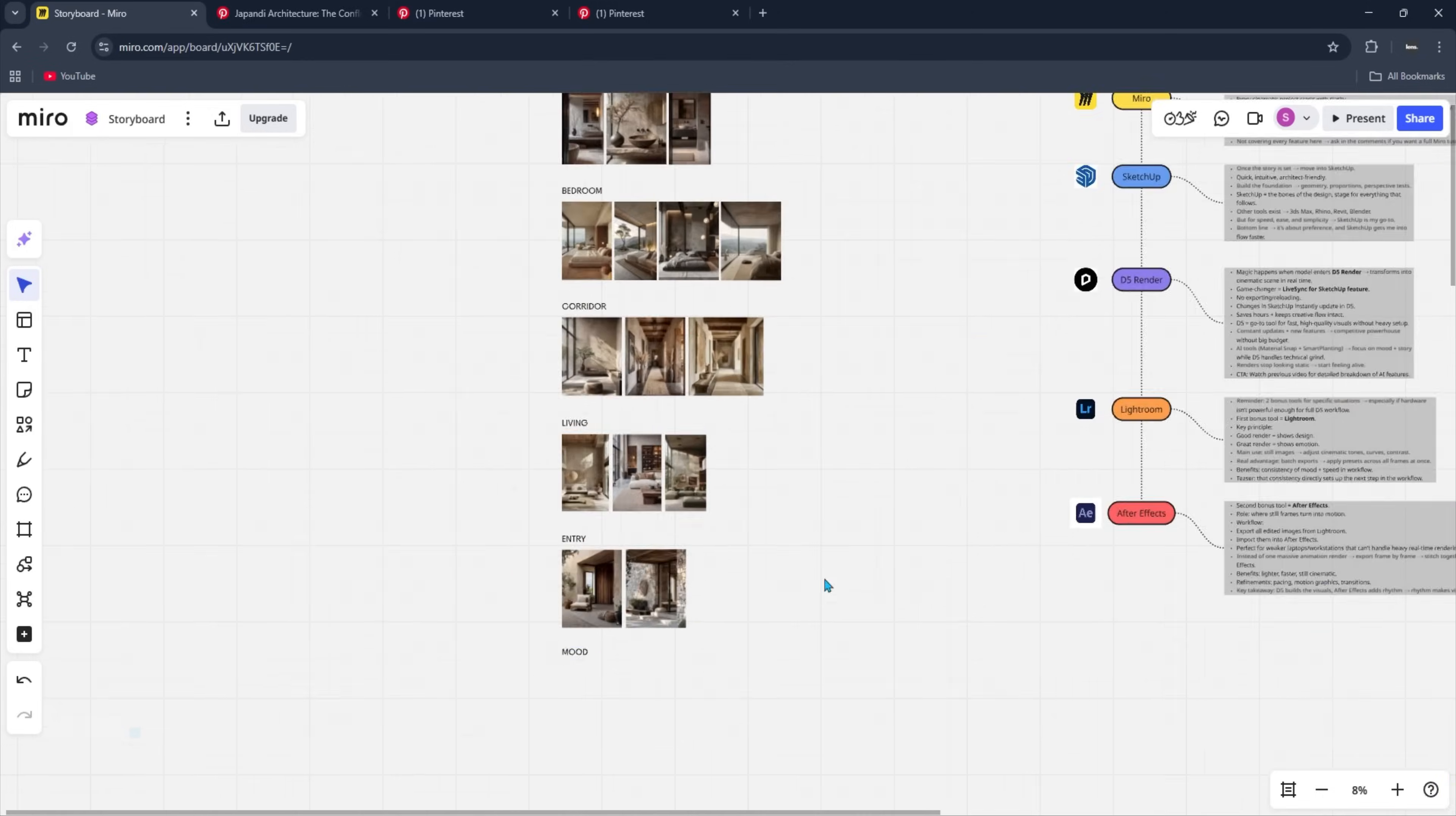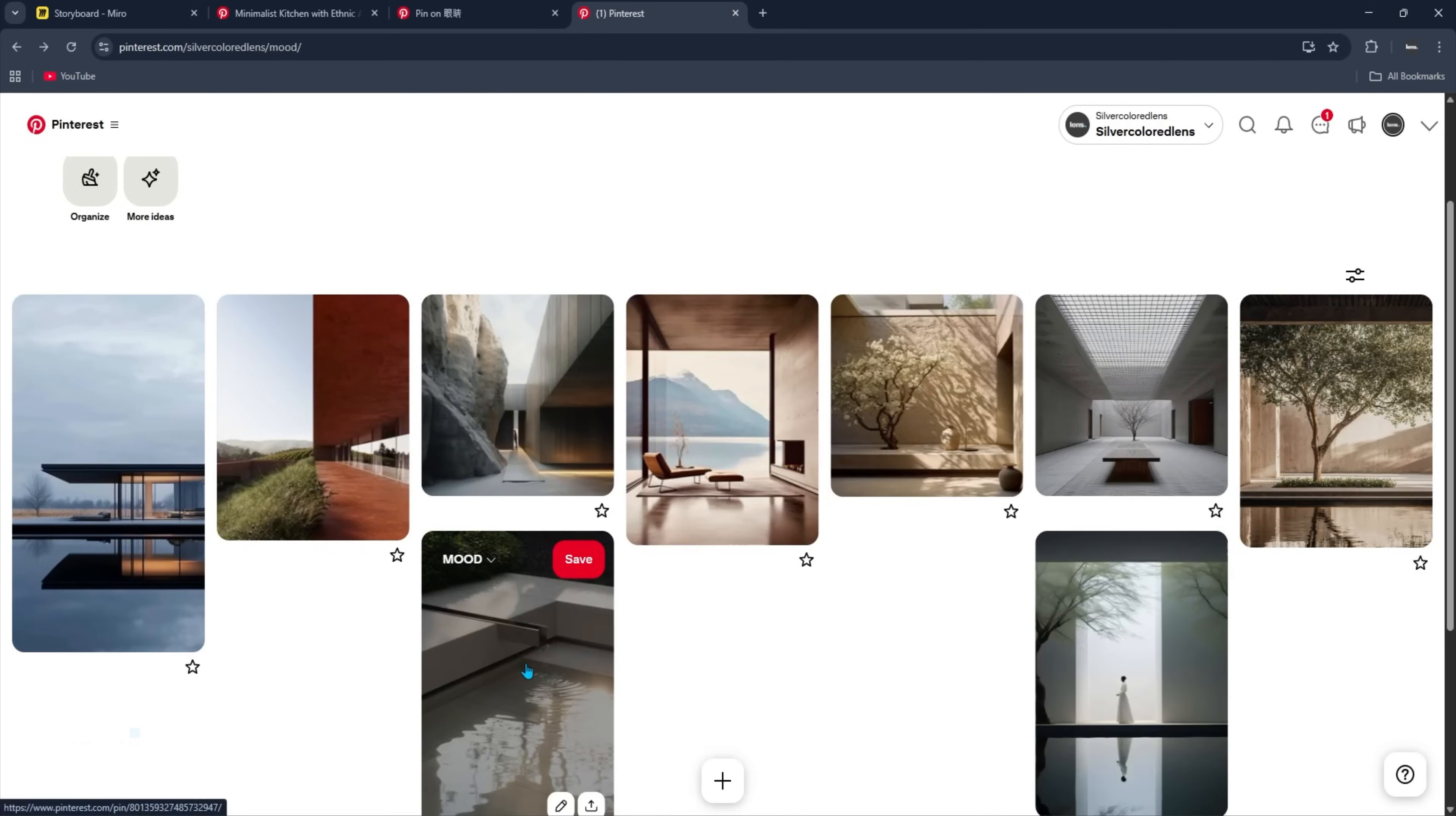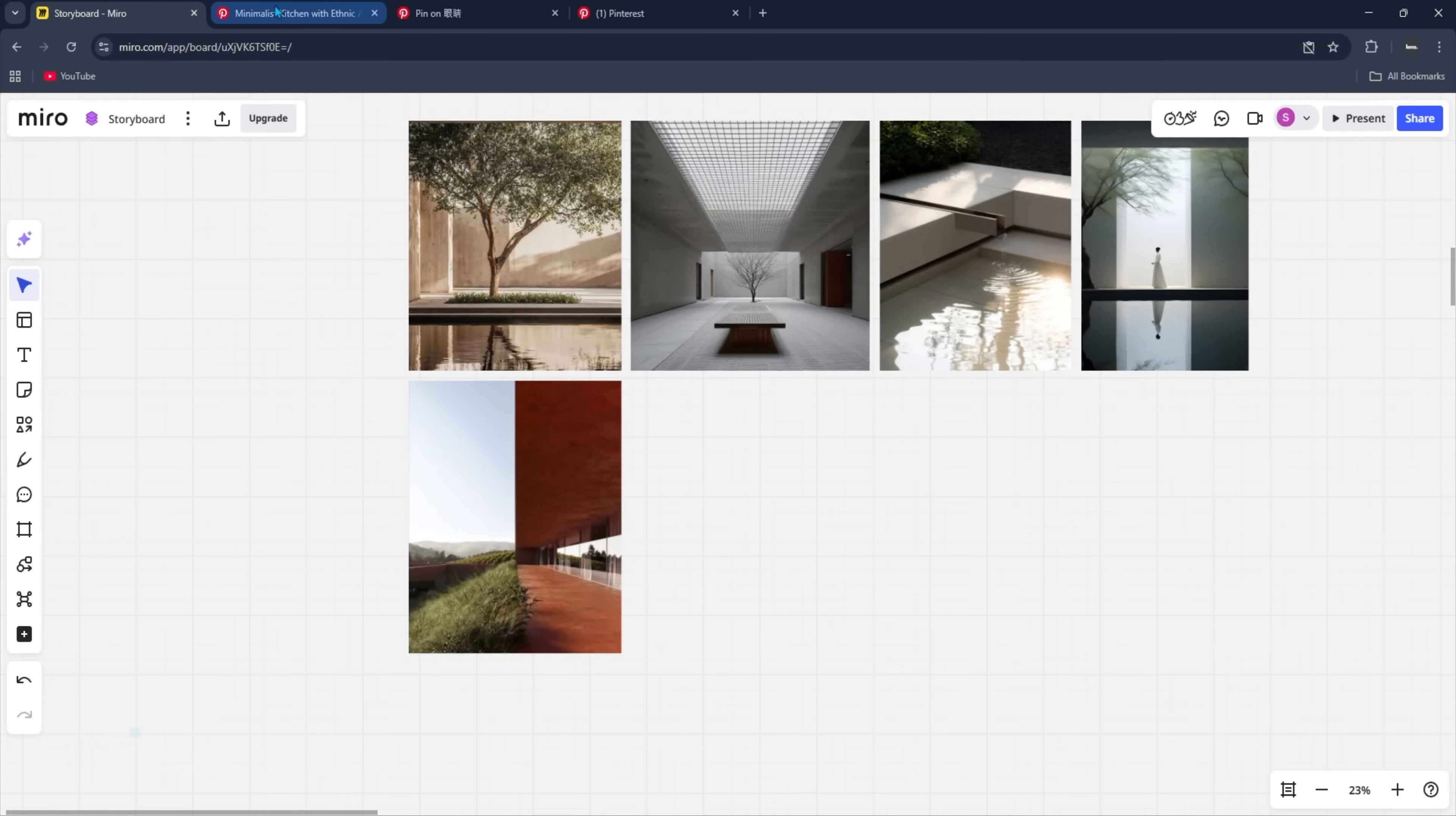Most of my references, straight from Pinterest. I drop them right into Miro, group them into categories, and add quick notes so nothing gets lost. It's like having my entire creative brain mapped out on one screen. And the best part? The free plan gives you up to three boards, which honestly is more than enough to run multiple projects without feeling limited.